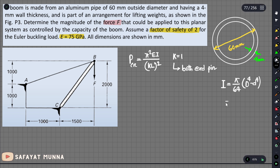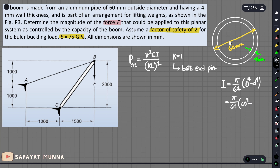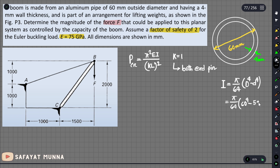First, we calculate the moment of inertia I. Using I = π/64 × (d_o⁴ − d_i⁴): the outside diameter is 60 mm, and the inner diameter is 60 − 2×4 = 52 mm. So I = π/64 × (60⁴ − 52⁴), which gives 277 × 10³ mm⁴.